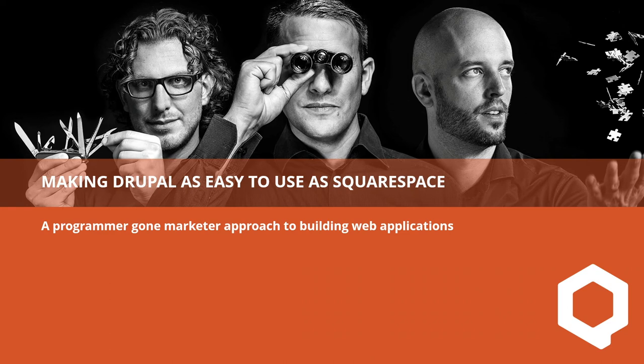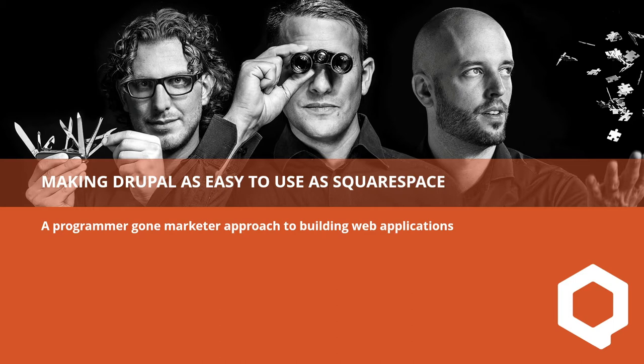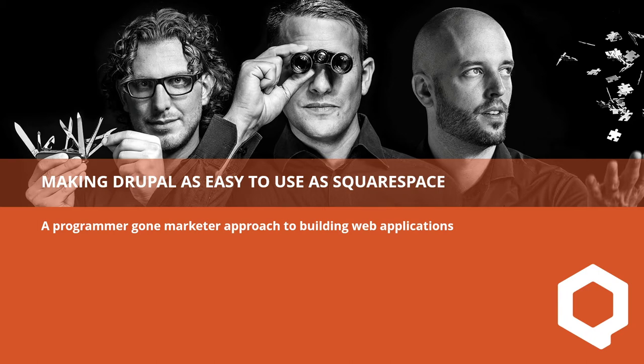Good afternoon. Can everybody hear me like this? That's good. I tend to walk around so just tell me to stay put. So welcome. Did you have a good time so far at DrupalCon? Good to hear.